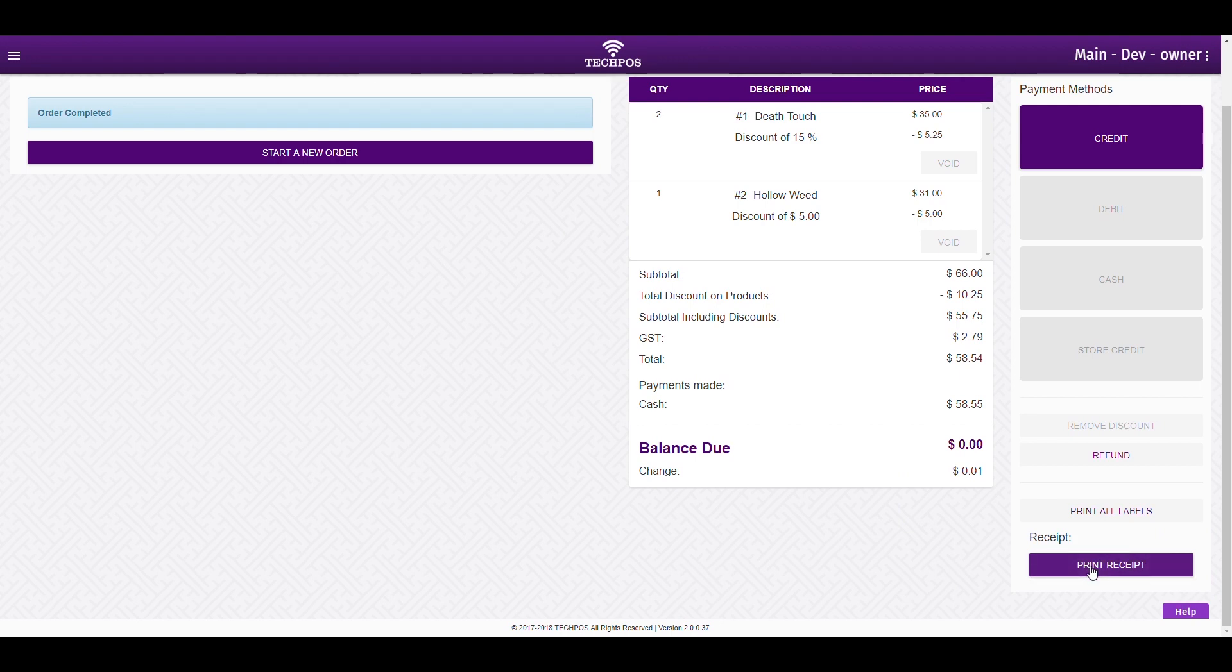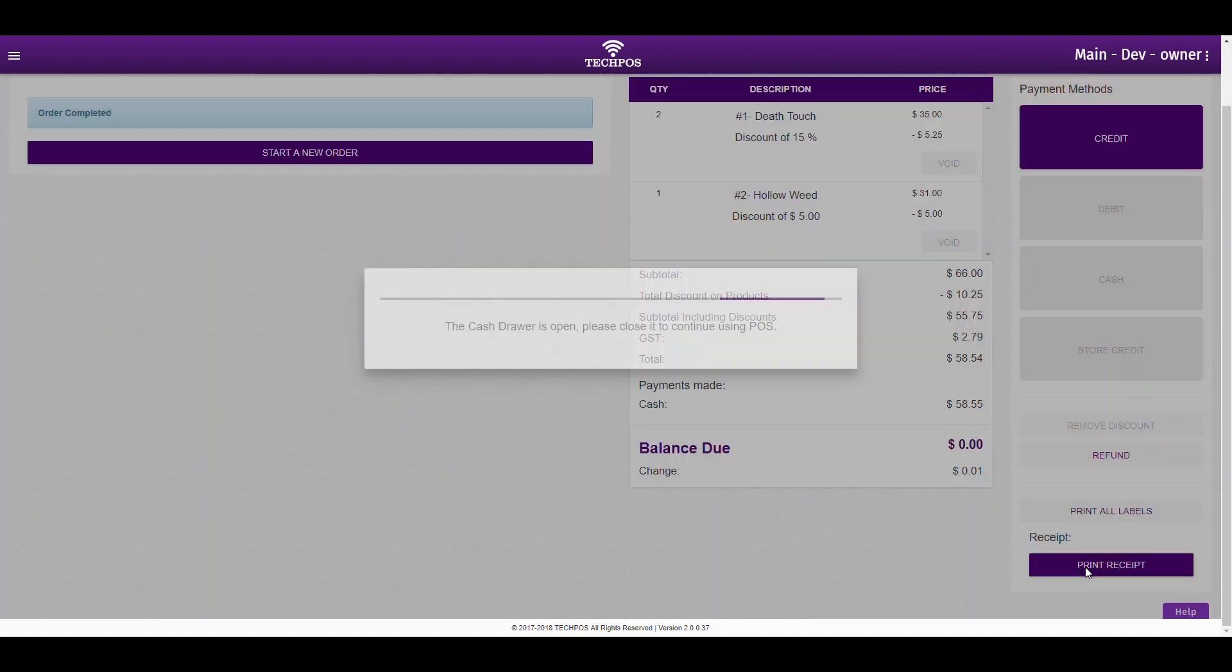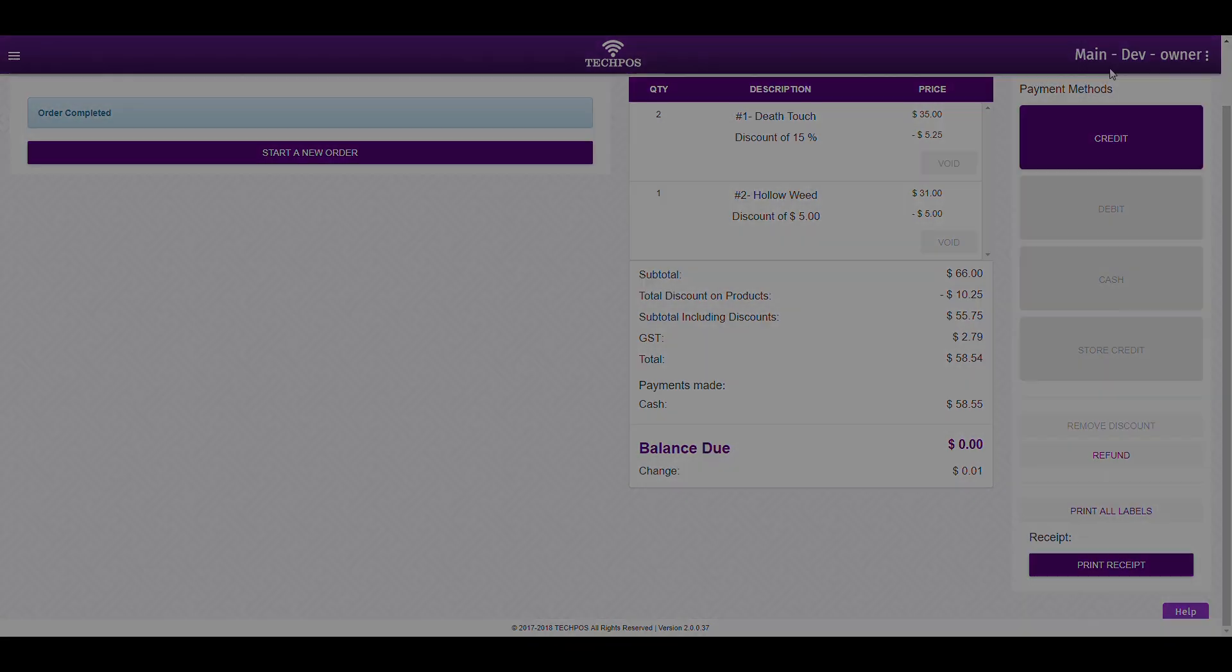Two copies of the receipt will be printed out, and the cash drawer will open automatically to receive your customer's payment and retrieve their change.